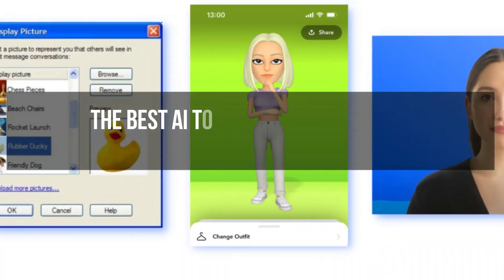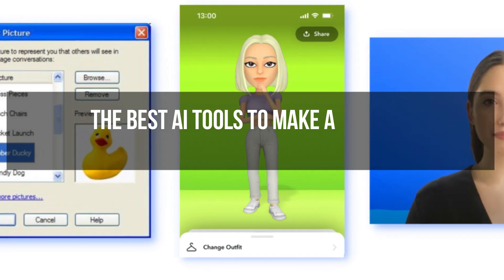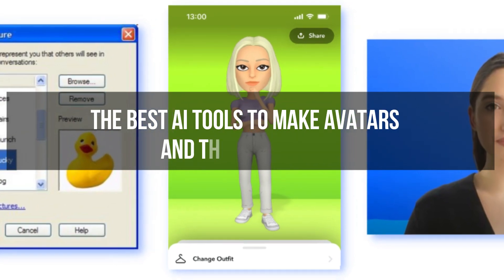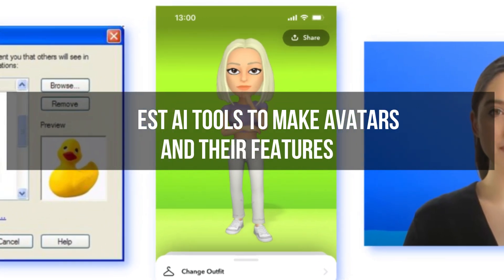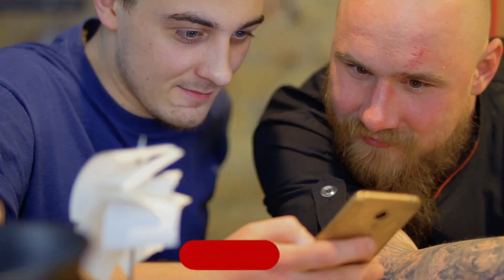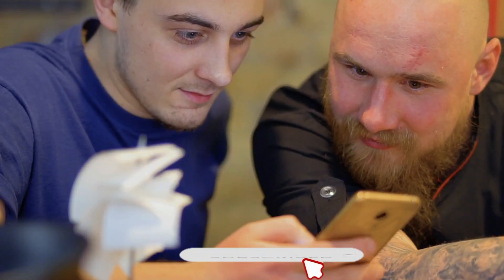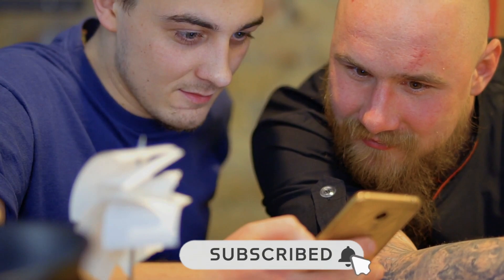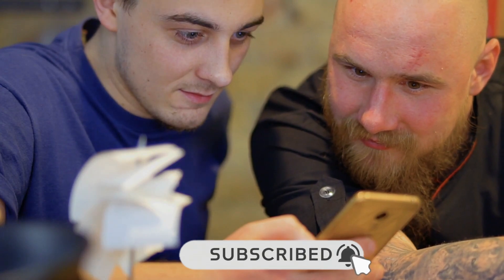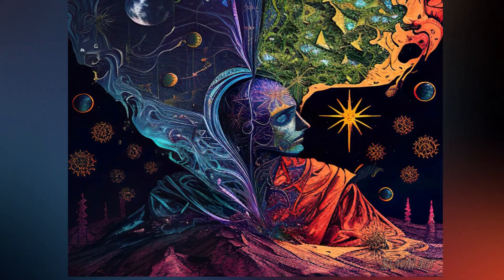In this video, we'll see the best AI tools to make avatars and their features. Let's get started.